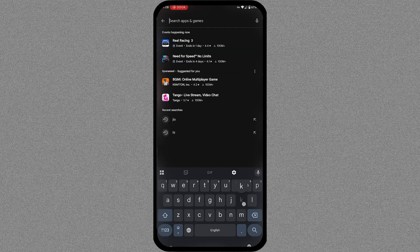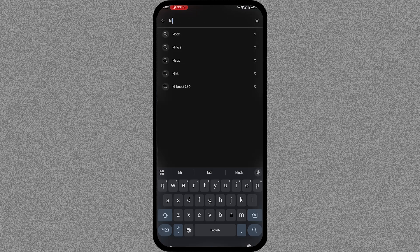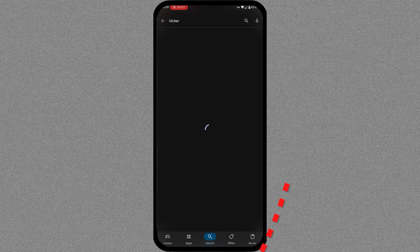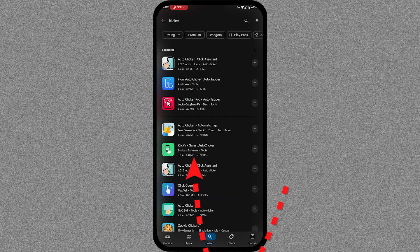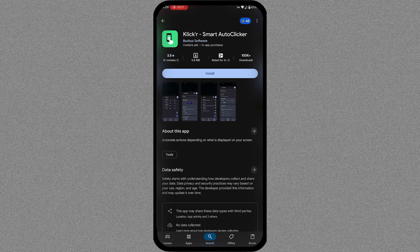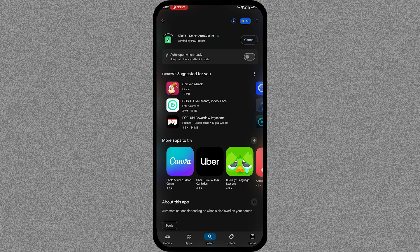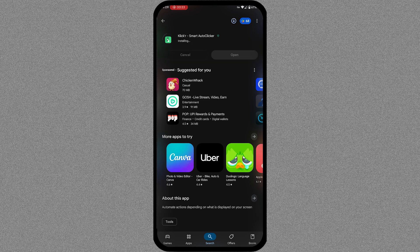Firstly, open the Google Play Store and search for the ClickR app. Wait for the downloading and then open the app.